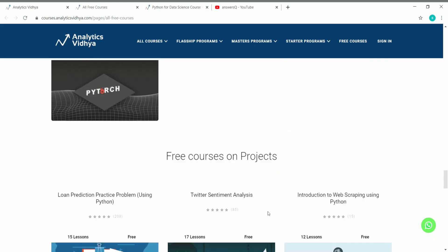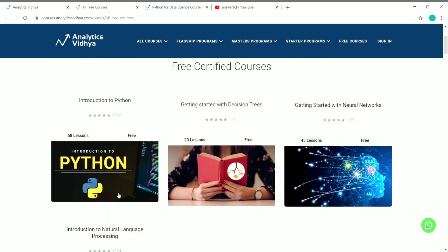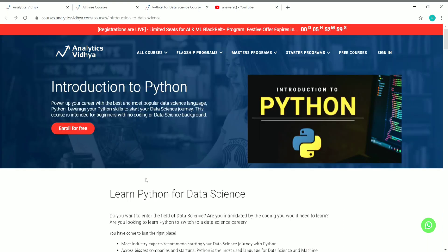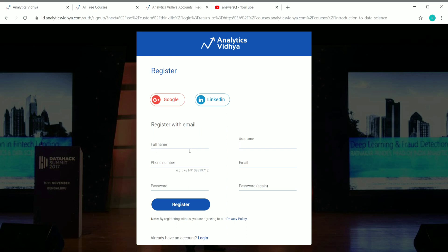Now let's see how to enroll in the free courses for which we can get a certificate. Let's scroll to the top — these are the free certified courses. Let's enroll in Python for Data Science. The first step is to create an account on Analytics Vidhya. Click on 'Sign In' and if you already have an account, enter your email and password to log in. If you're coming here for the first time, click 'Register Now' at the bottom and fill in your name, phone number, and password. You can also use your Google or LinkedIn profile to create an account.